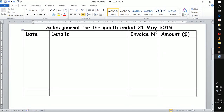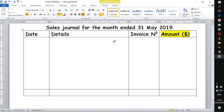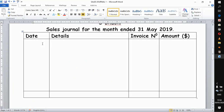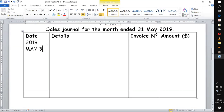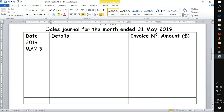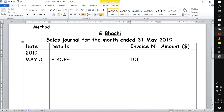Here we have our sales journal with one column. The one column we are referring to is the column for amount — that is the column that counts here. When we say it is a one-column journal, it refers to the amount column. To record, we enter the date: 2019, month of May. The first date is the 3rd. Under details, you enter the name of the customer — B — and the invoice number is given as 101. Remember this is the business of G Batch that is issuing these invoices. The amount involved is 1,200. That is your first entry.